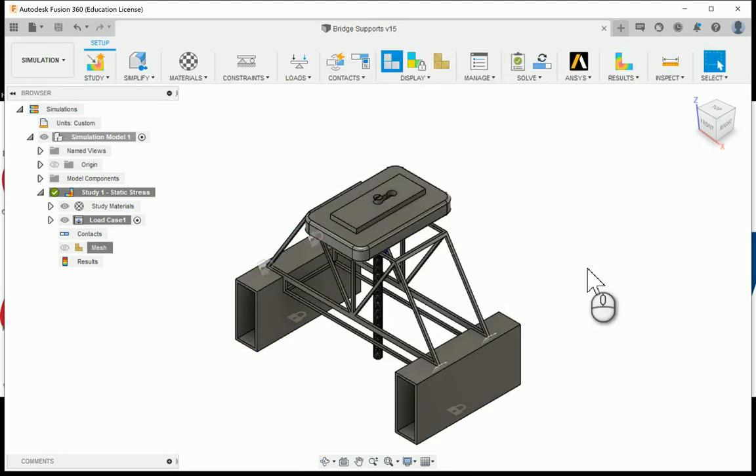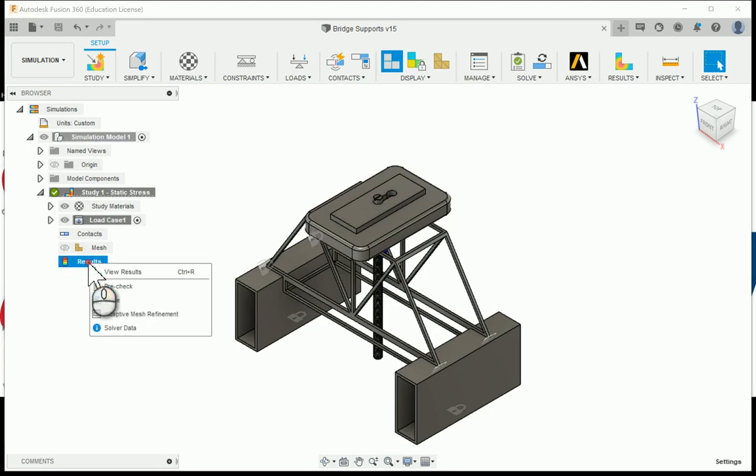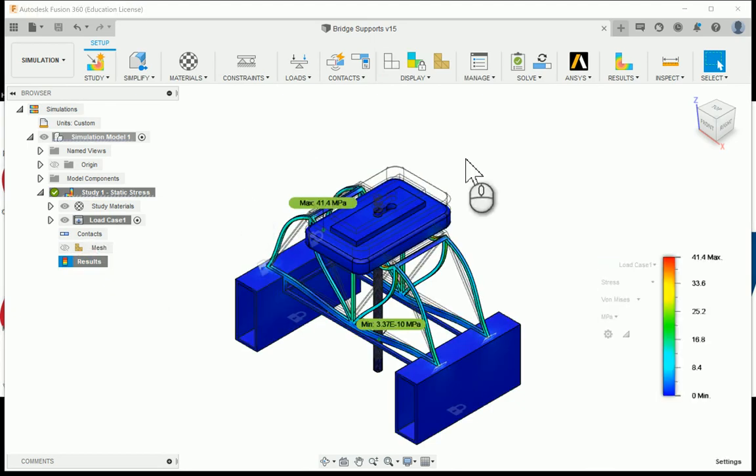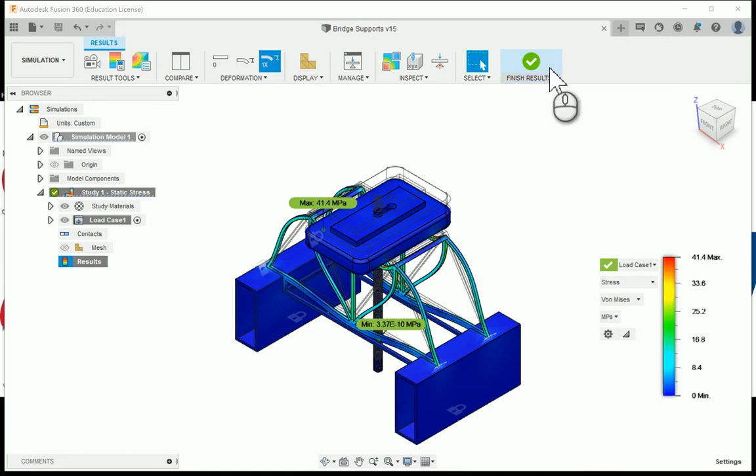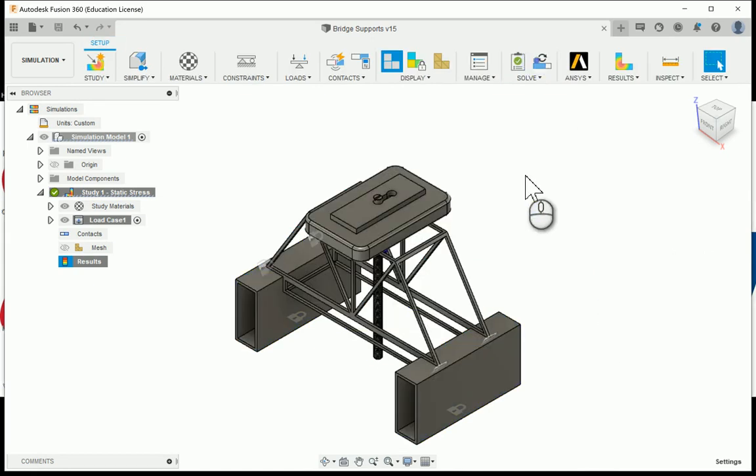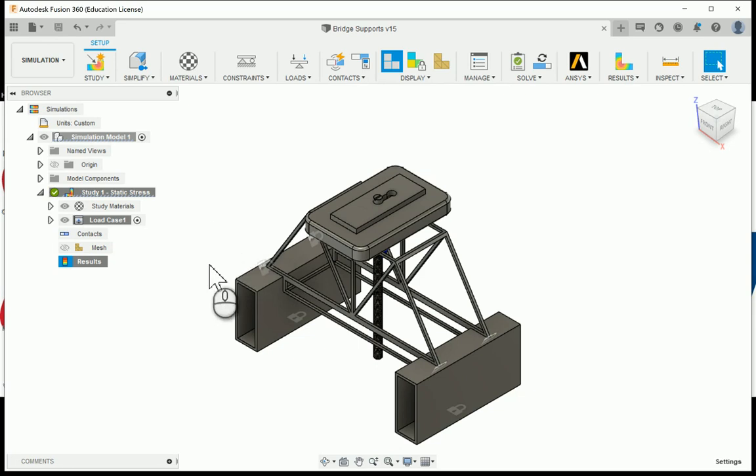You can say finish the results, and if you ever want to go back and take a look at any of those, you can always see here's the results. You can right click and say view results and be able to come back right to this. Again, simulation, great way to be able to see that. Go ahead and move on to the next video where we'll take a look at preparing your truss bridge to be laser cut.